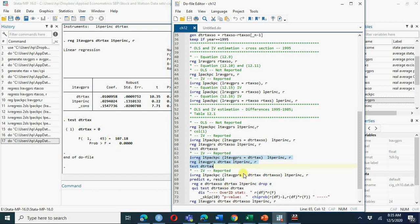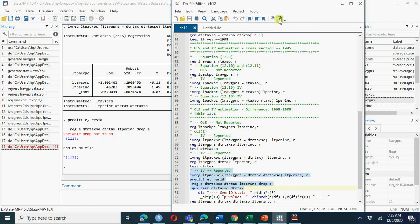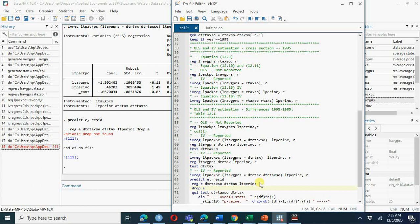Now we test whether both instruments are strong or weak. This is the first stage test. Let's check - we get a variable-not-found error in one step, but overall we can see that instruments are strong.